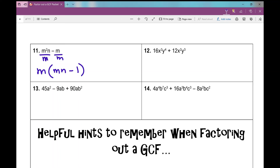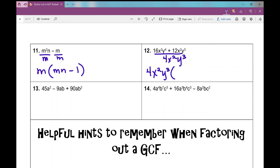Number 12: the GCF between 16 and 12 is 4. The greatest amount of x's I can factor out is x squared, and the greatest amount of y's is y cubed. So my GCF is 4x²y³. When I divide that out, I'm left with 4y plus 3. The x squareds cancel out and y cubes cancel out because x² divided by x² is 1, y³ divided by y³ is 1, and 12 divided by 4 is 3.